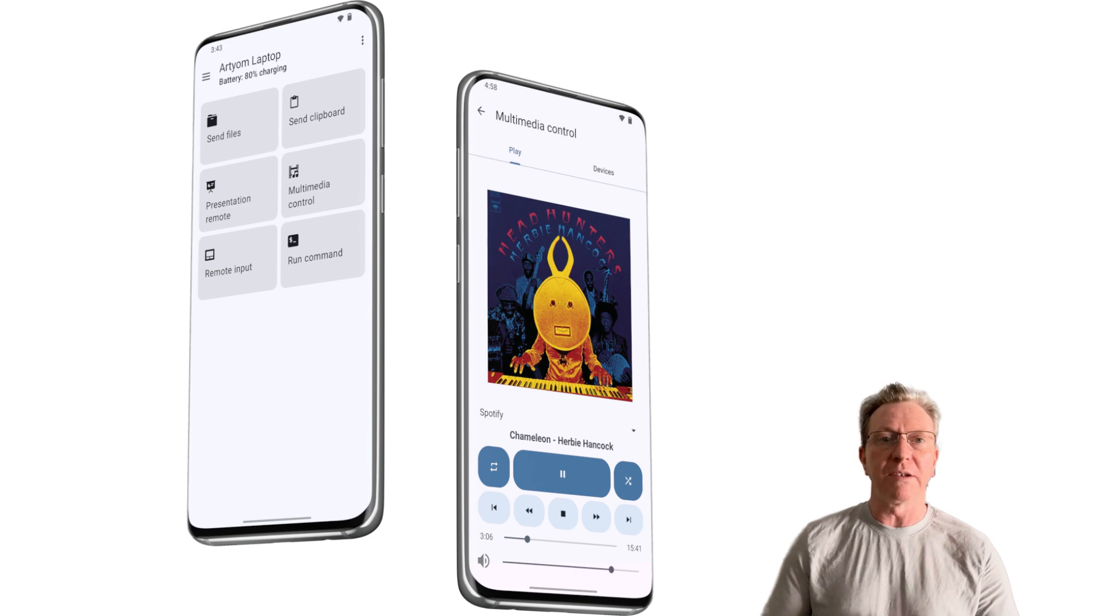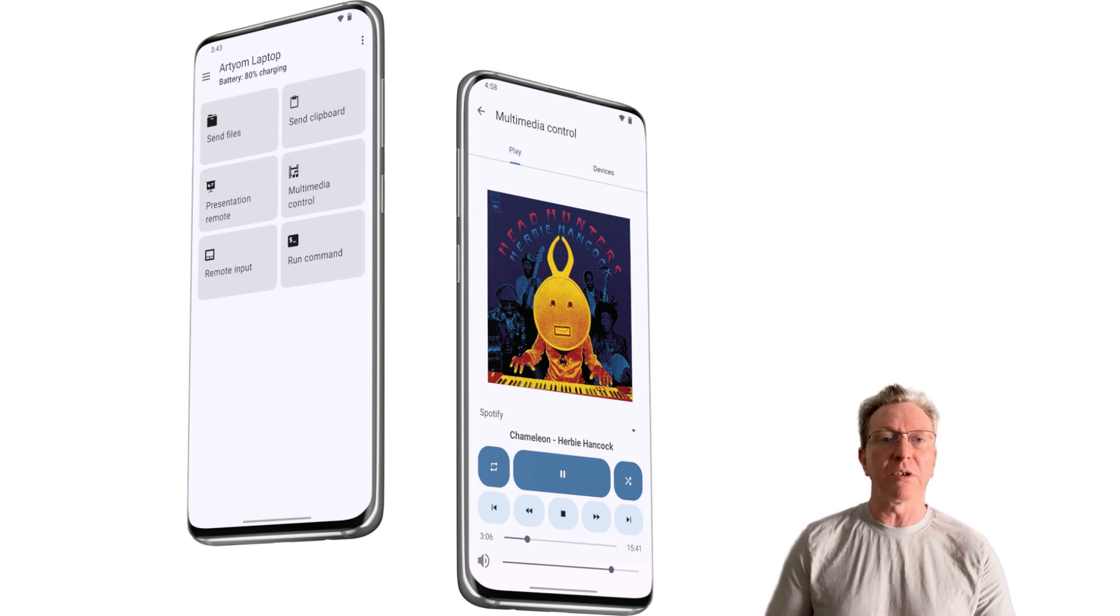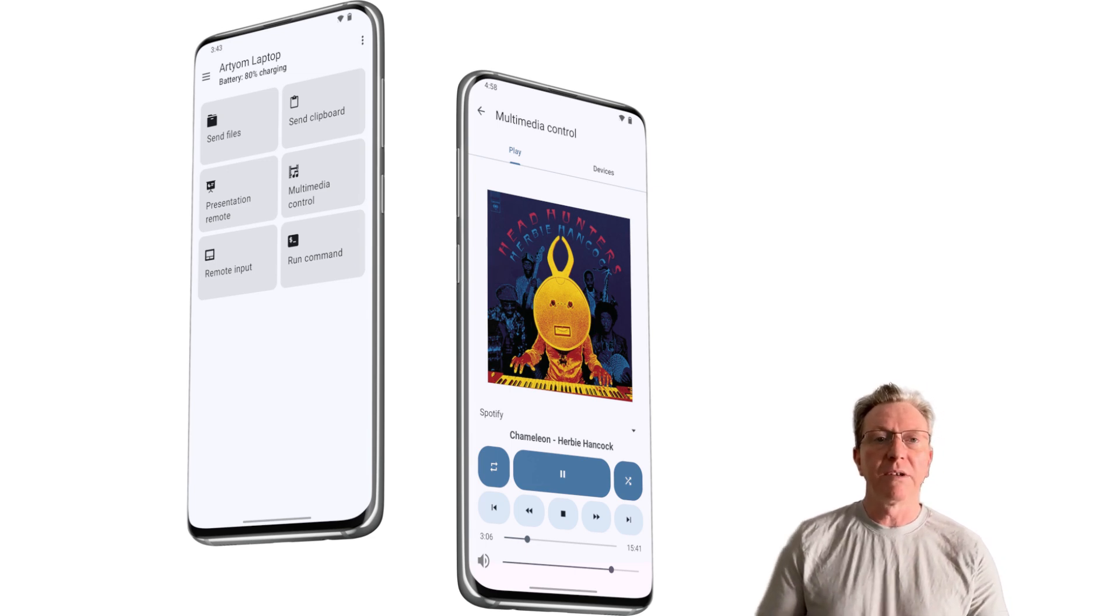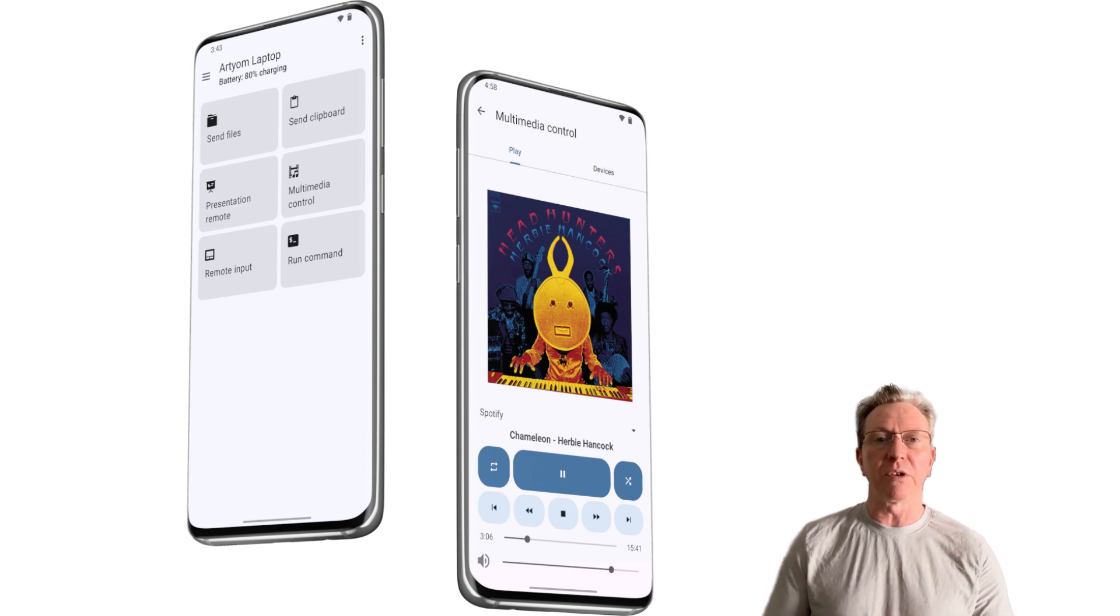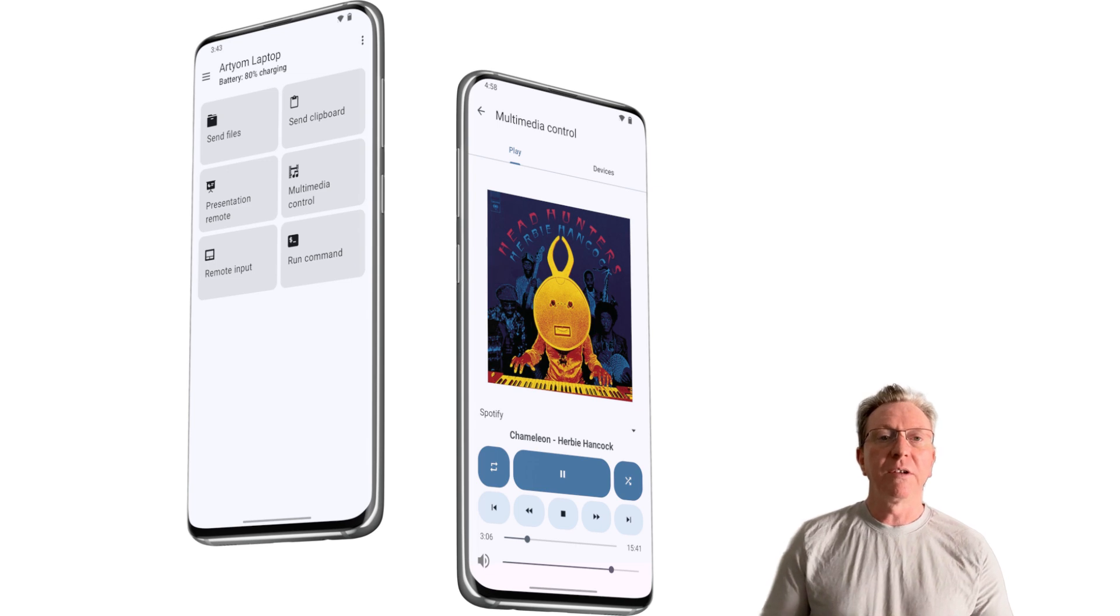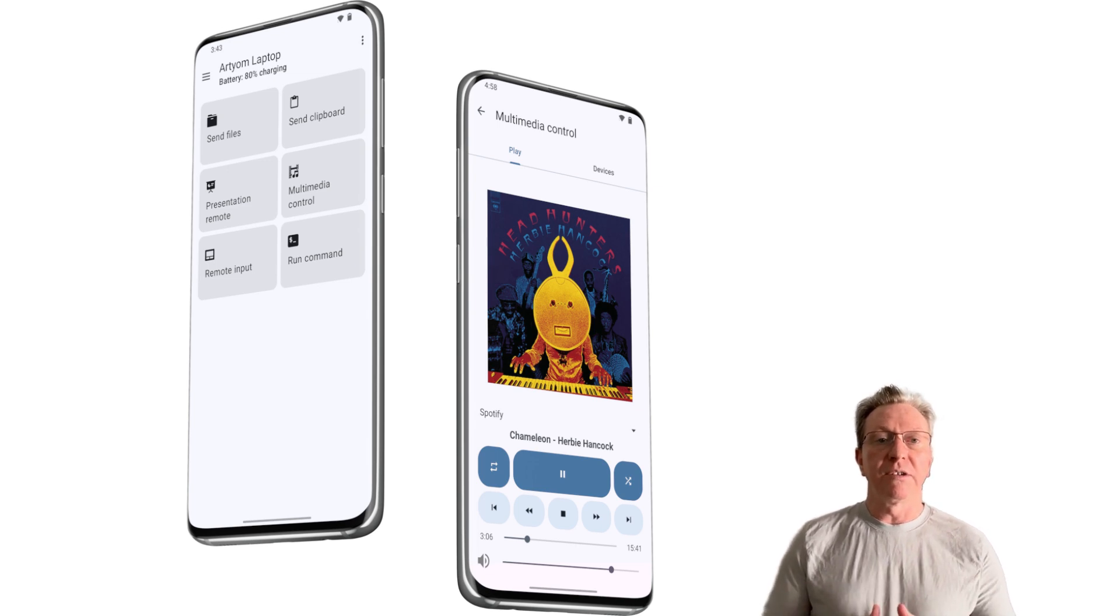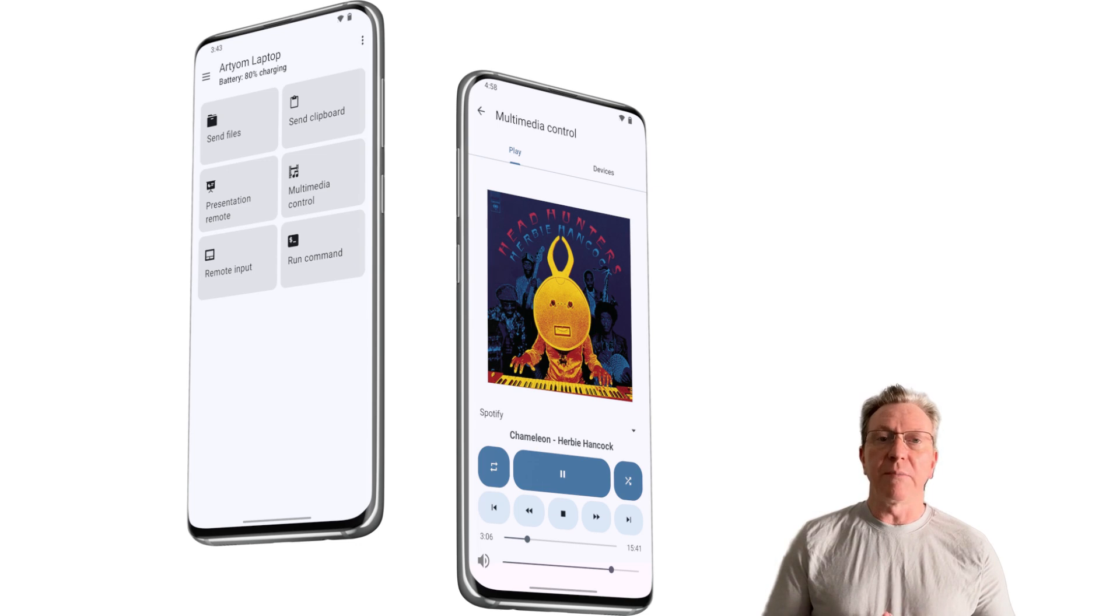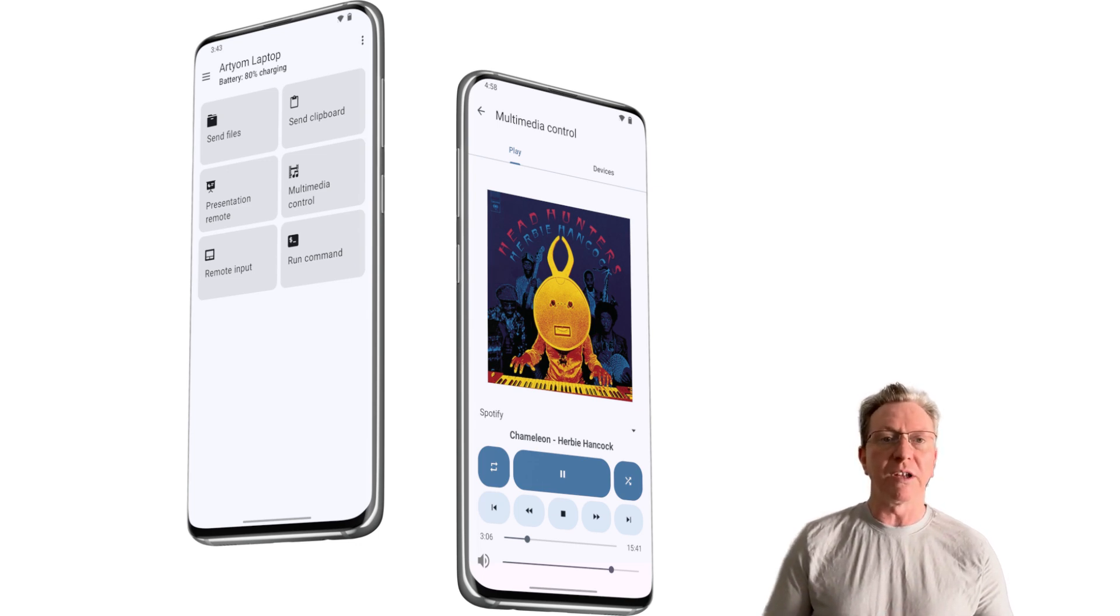Another fantastic feature to highlight is the upgraded Zorin Connect. This tool beautifully bridges the gap between your Android devices and your computer, creating a harmonious digital ecosystem. You can sync notifications, send files, respond to text messages, and even use your phone as a remote for presentations.